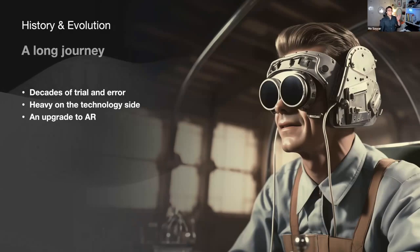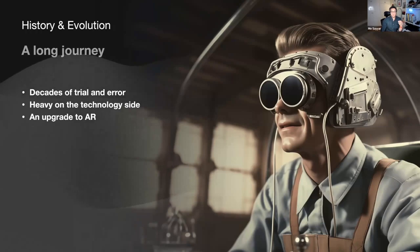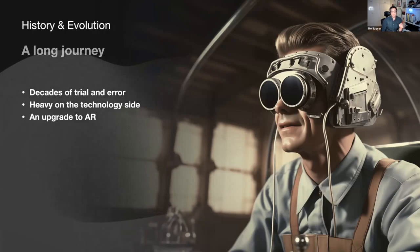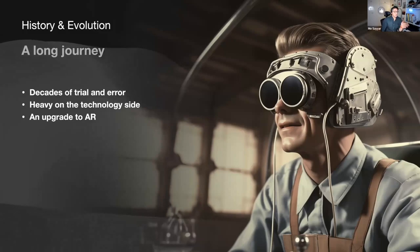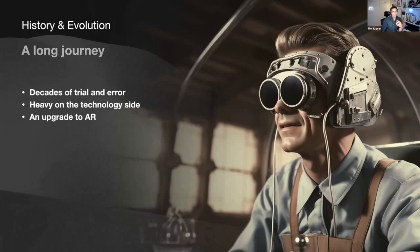Thinking about the history and evolution: this is a long journey. MR roots trace back to early experiments of the 1990s, but it was the advancement of sensors and display technologies that brought us to today's sophisticated MR platforms such as Meta Quest Pro, Meta Quest 3, or my favorite — Apple Vision Pro, which I had a chance to try on and is completely on another level. Decades of trial and error are heavily reliant on technology. Without technology improvement, MR wouldn't survive going into the future. It's kind of an upgrade to AR technologies.